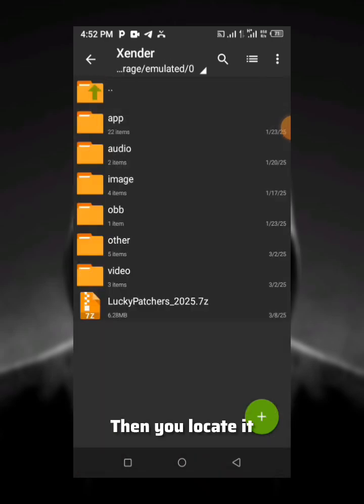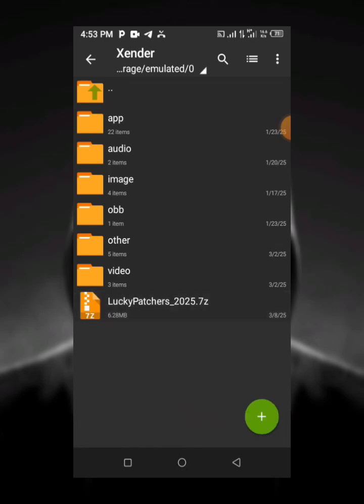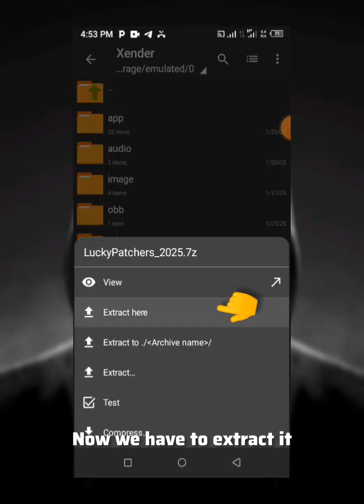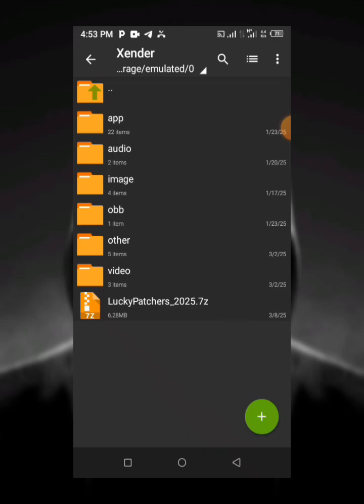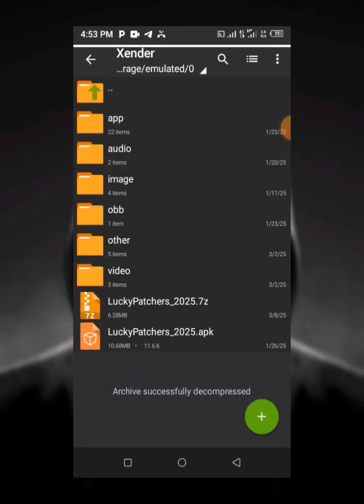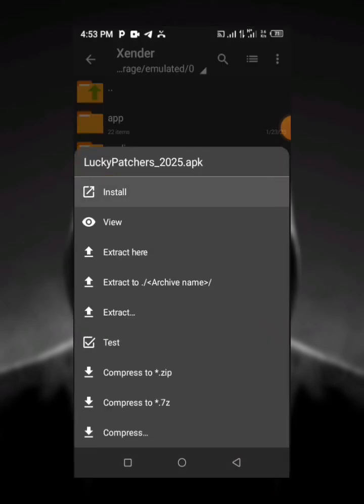After downloading and locating the Lucky Patcher app, now we have to extract it. Now we install the new app.